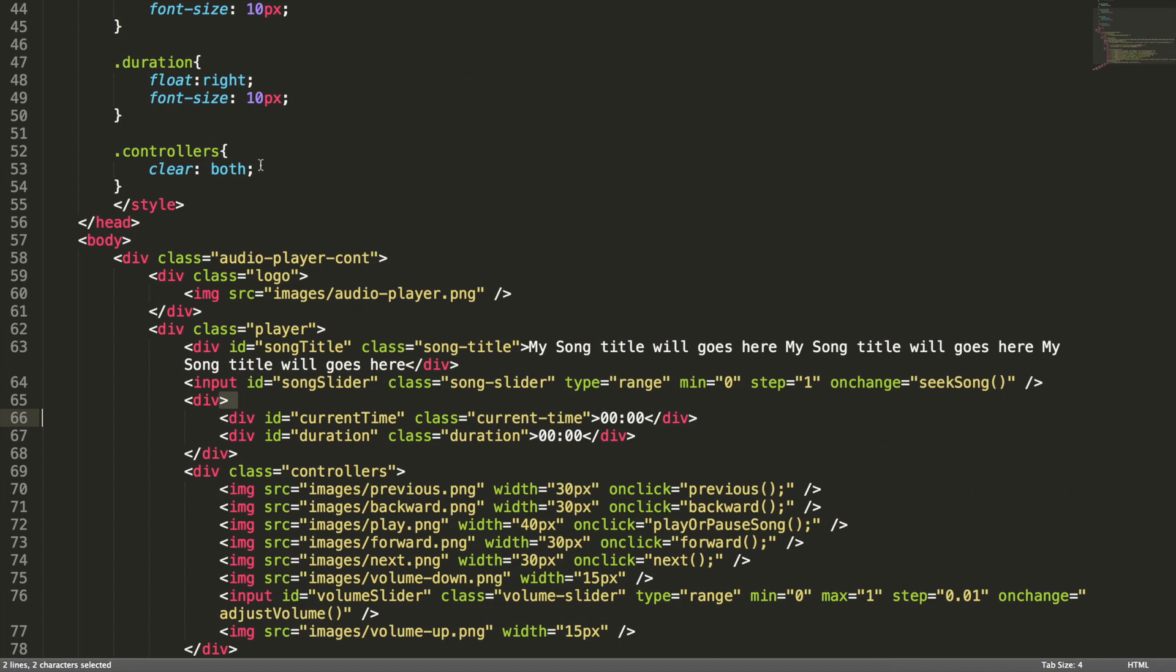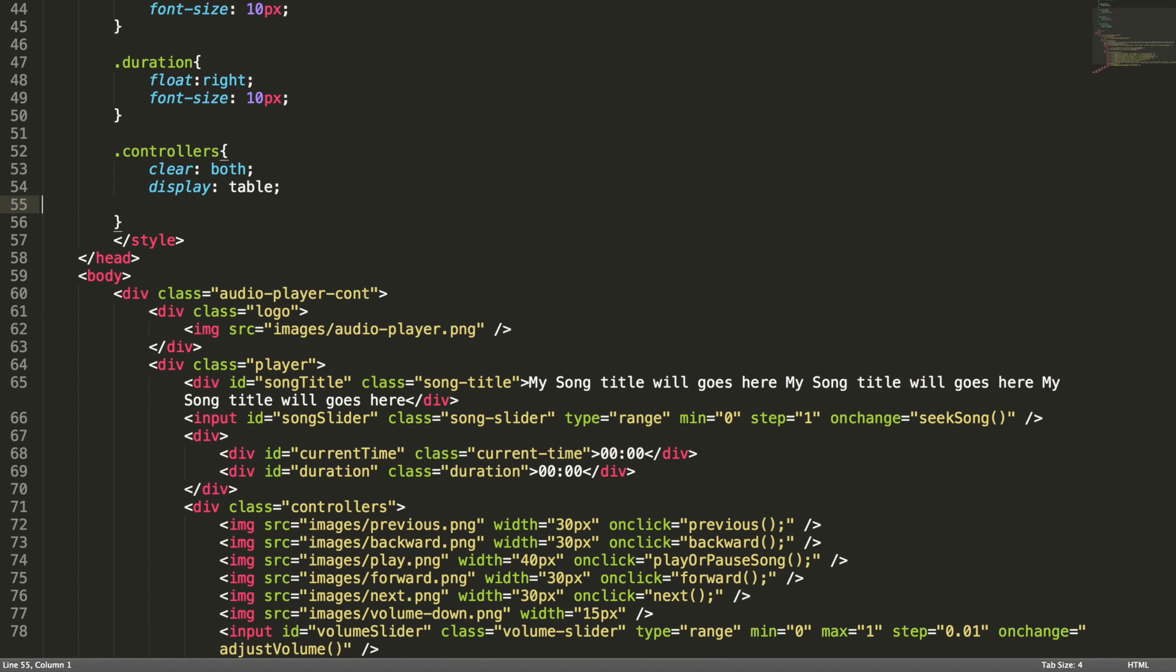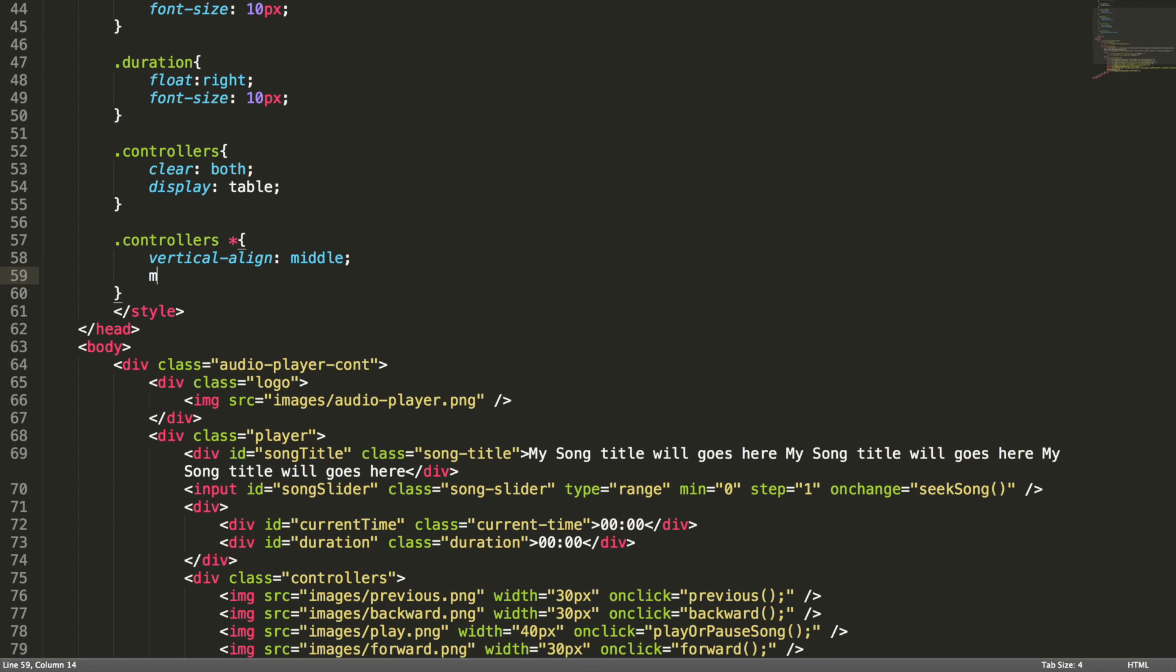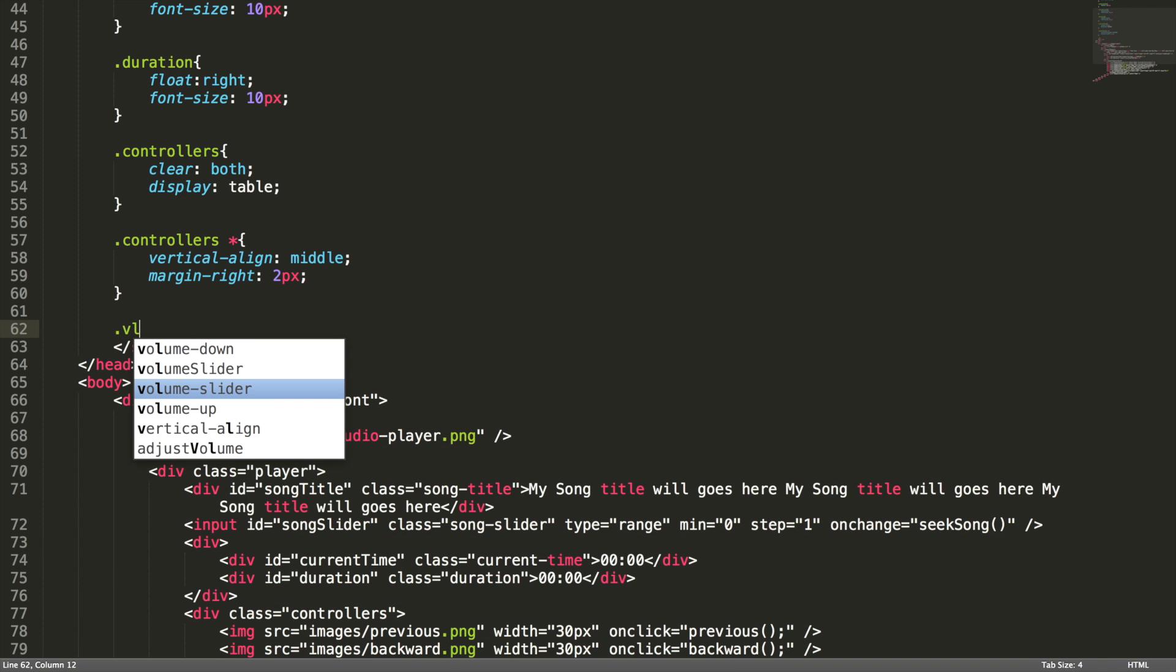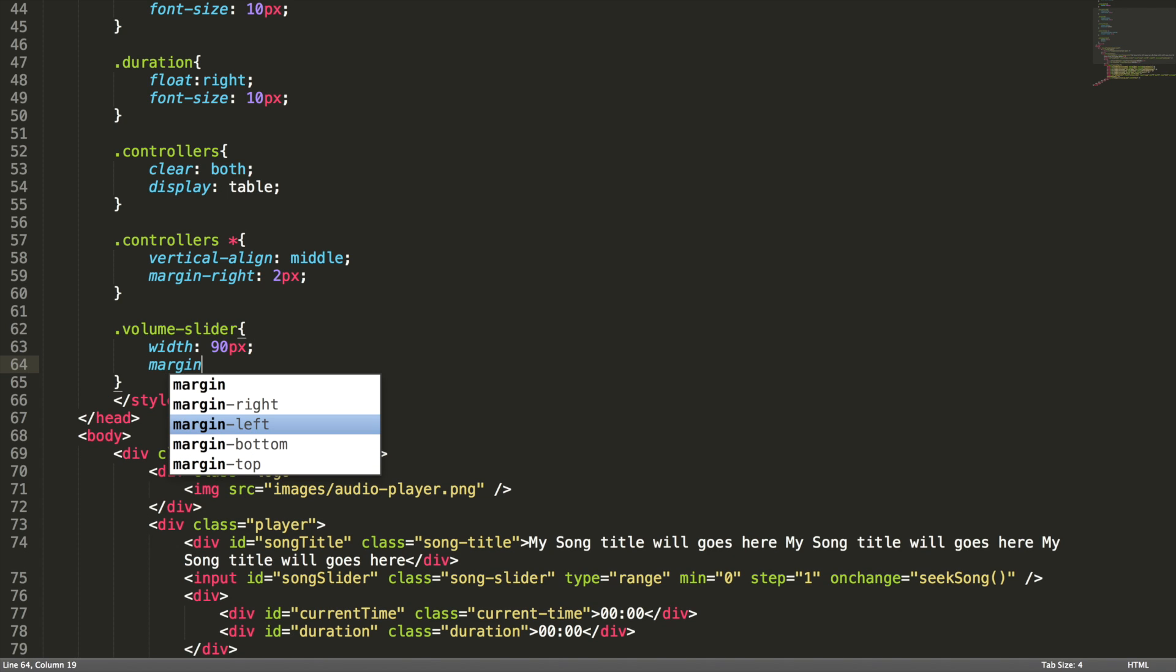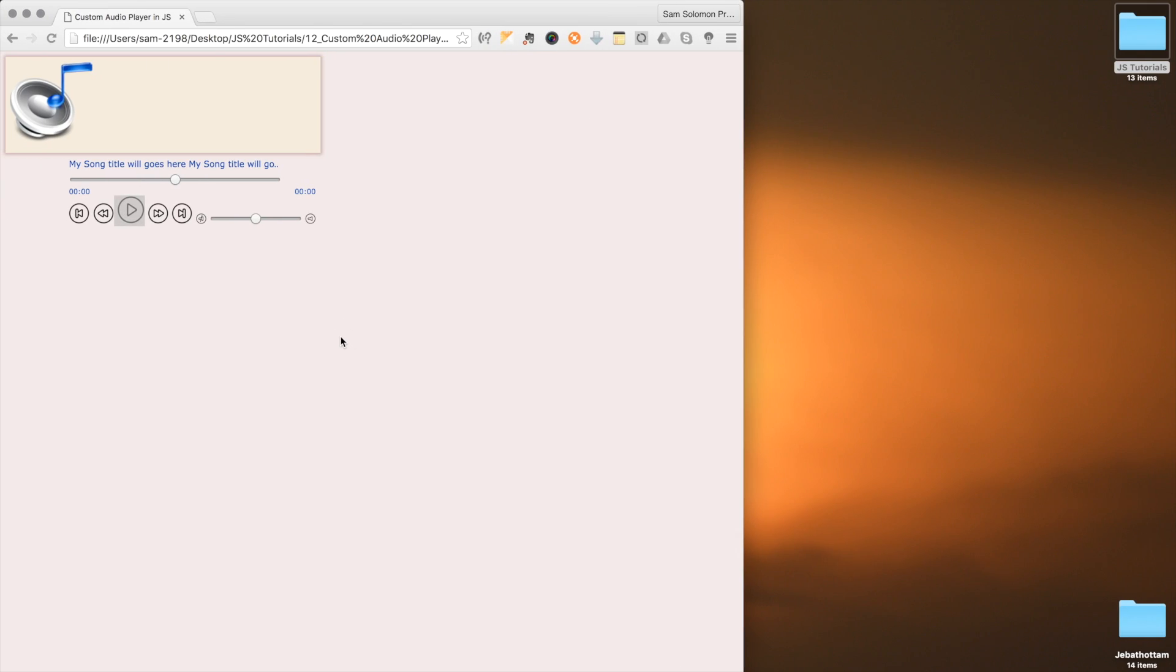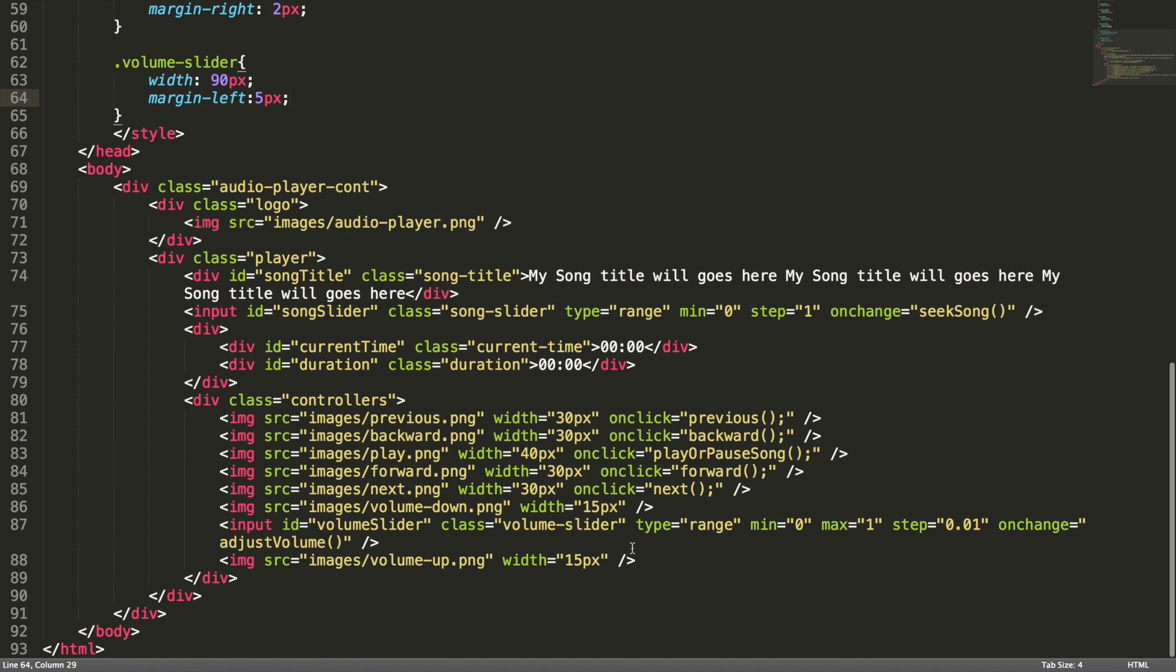In order to do that, here I'm going to add display table, and all the elements placed inside the controllers class should be aligned vertically center. So vertical-align middle. I'm going to set some margin for the images which is placed inside. I want to decrease the volume slider width to 90 pixel, and I want to add a margin here, margin-left 5 pixel.